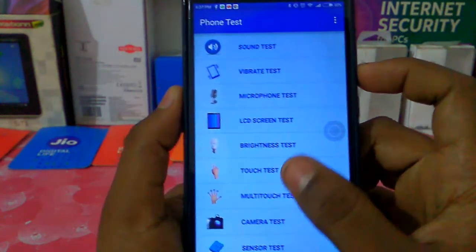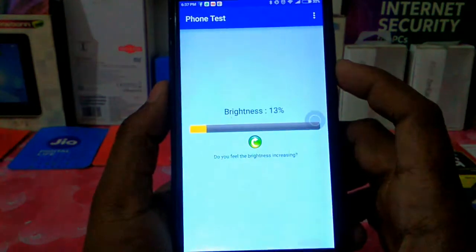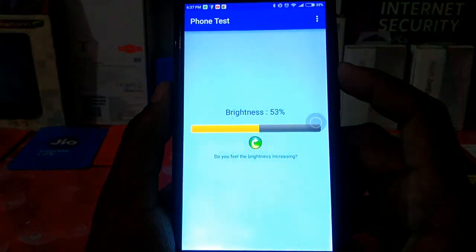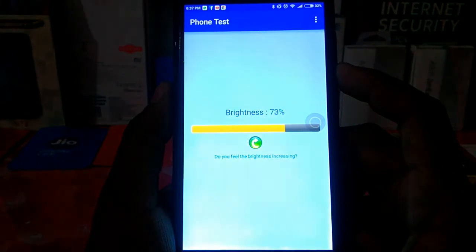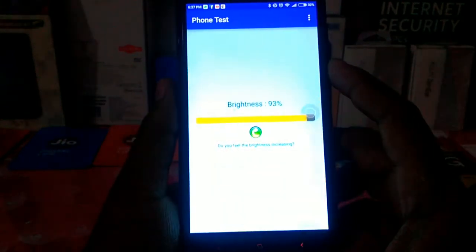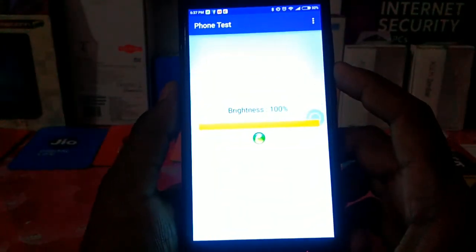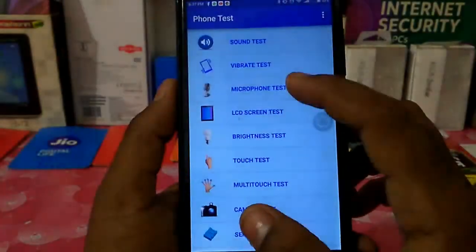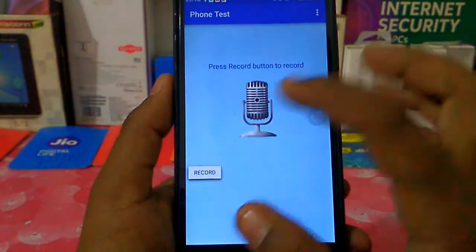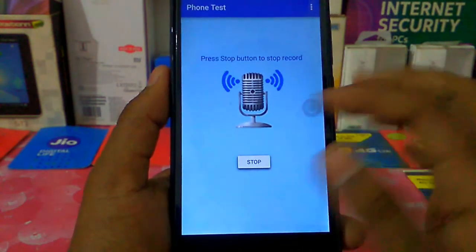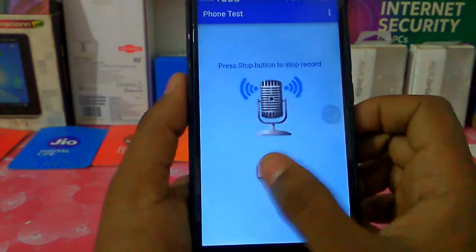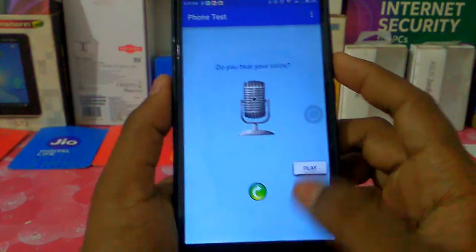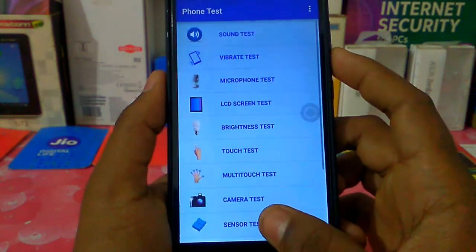Now I have a full brightness test — this is 0 to full brightness. Now I have a microphone test. I have a record. Hello. I am going to play. Hello. Now I have a microphone test.